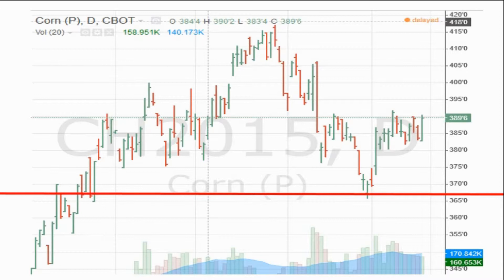Everything above that line — if the harvest comes in above that line — the farmer makes a profit. If the price of corn goes below that line, the farmer is in the red, the farmer goes out of business, the farmer loses everything. So the hedging is to prevent the farmer from having that kind of unnecessary pressure, especially when you can see the price does range in that territory. He can't afford to sell his corn beneath that line.